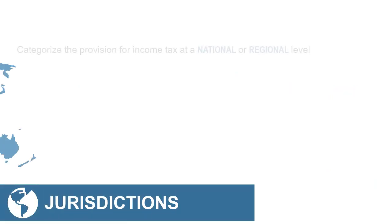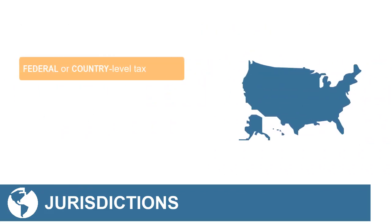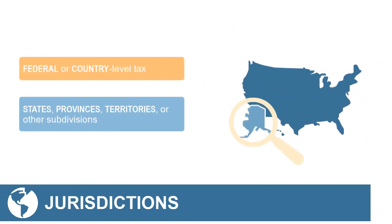Jurisdictions categorize the provision for income tax at a national or regional level. National represents a federal or country level tax. Regional jurisdictions can represent a state, province, territory, or other subdivision.